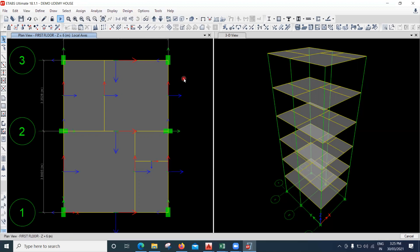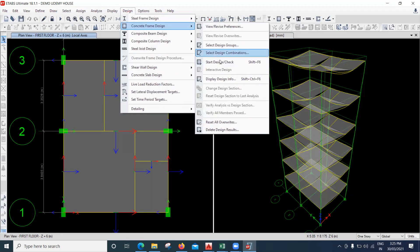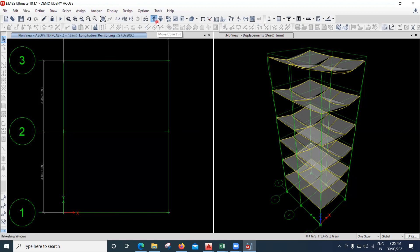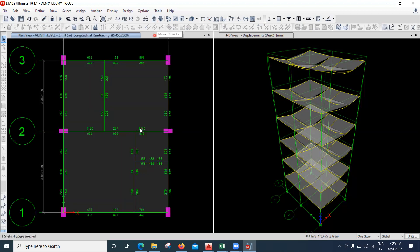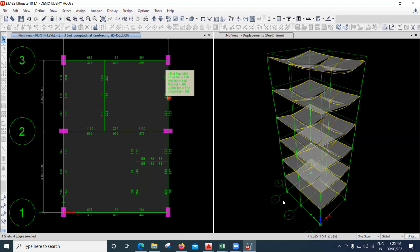Now let me run this model again and see whether this column will pass or not. If it doesn't, we'll try to change the size of the column. I'll go to Design, Concrete Frame Design, and Start Design Check. Now all the columns have passed. The reason is that the beam was trying to pull in that direction, which was causing the failure. As engineers, you cannot keep on increasing the size of columns just because they are failing — you have to change the orientation as well.